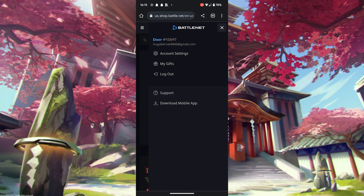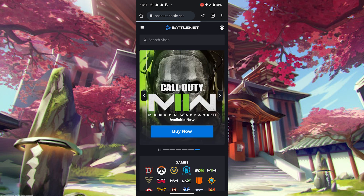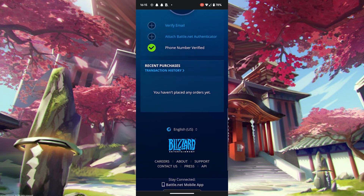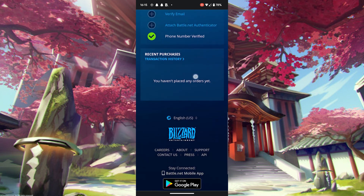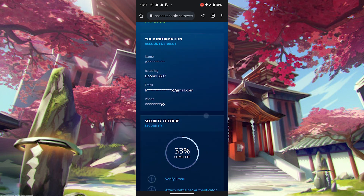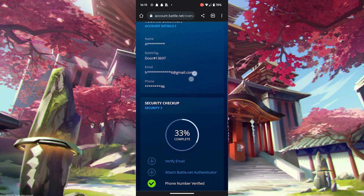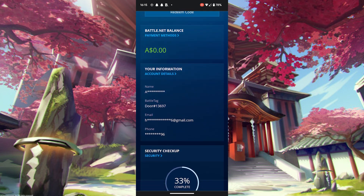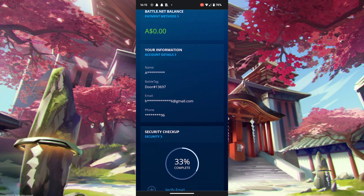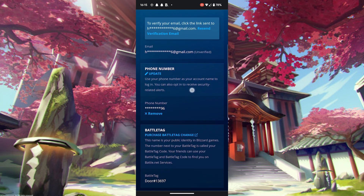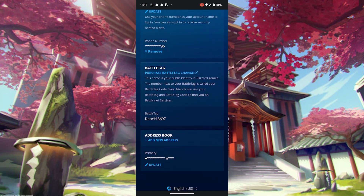Once you're there, go down and click on Account Details. Now scroll down and you should see Battle Tag — this is where you're going to change your Battle Tag.